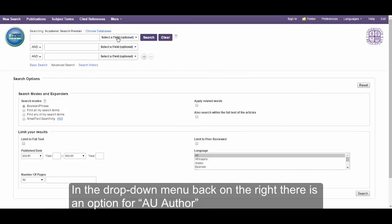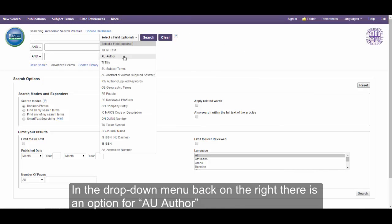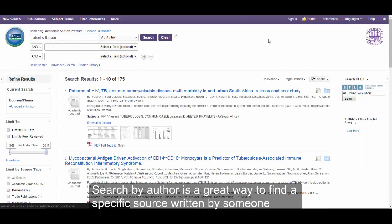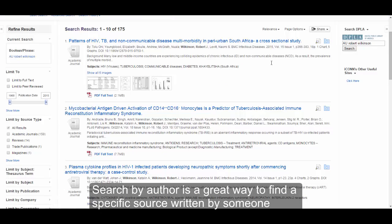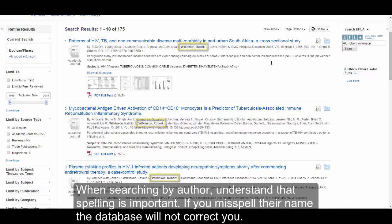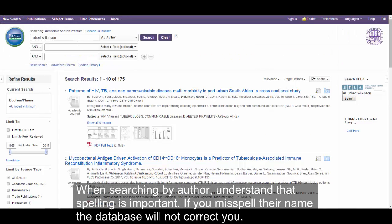In the drop-down menu on the right, there is an option for AU Author, which tells the database to look in the author field when searching. Searching by author is a great way to find a specific source written by someone, or to find a list of sources written by a single person available in the database. When searching by author, understand that spelling is important — if you misspell their name, the database will not correct you.